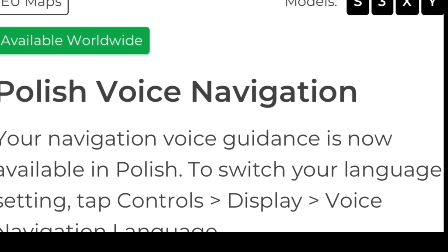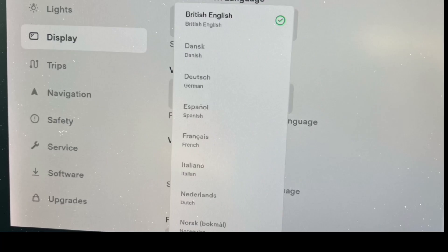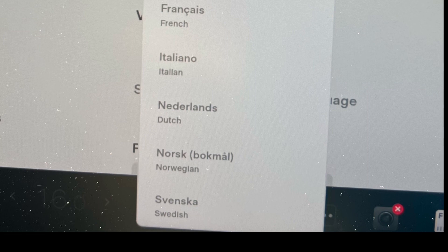This one has come worldwide — we didn't get it in the UK, but it's on the S, 3, X and Y — and it's Polish Voice Navigation. Your navigation voice guidance is now available in Polish. To switch your language setting, tap Controls > Display > Voice > Navigation Language. Looking at the screen, you can see we don't have Polish or Turkish in our menu.